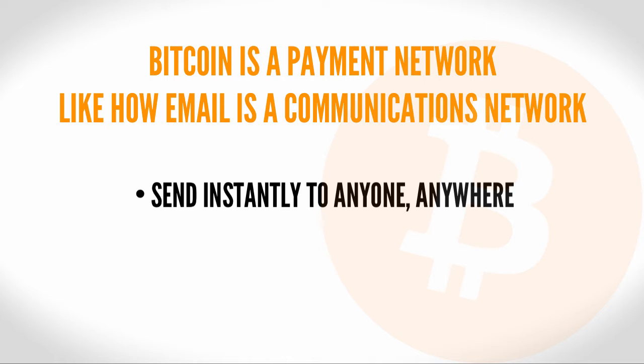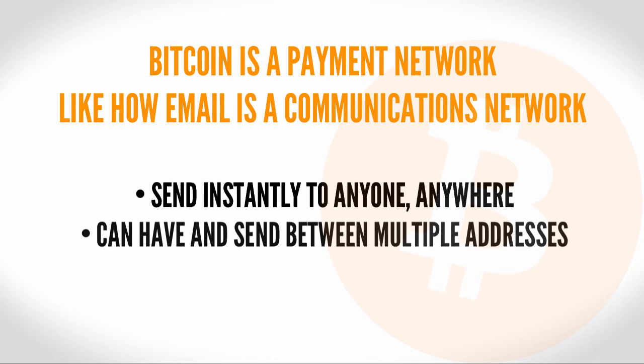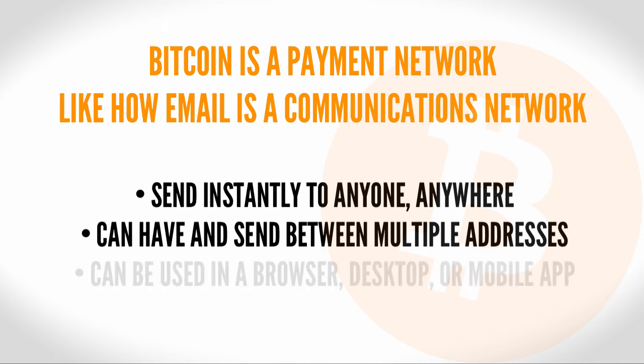You can also send Bitcoin instantly to anyone, anywhere. You can have multiple email addresses, which you can send emails between. You can have multiple Bitcoin addresses that you can send Bitcoin between.